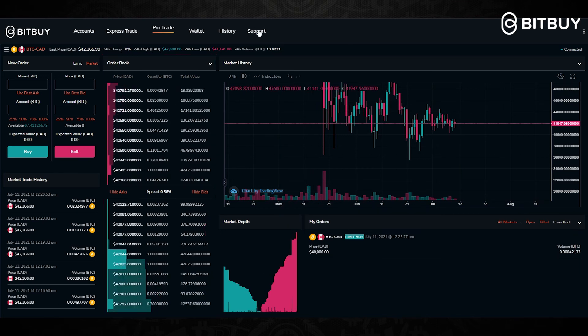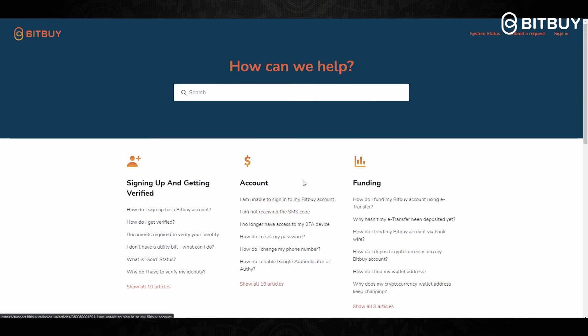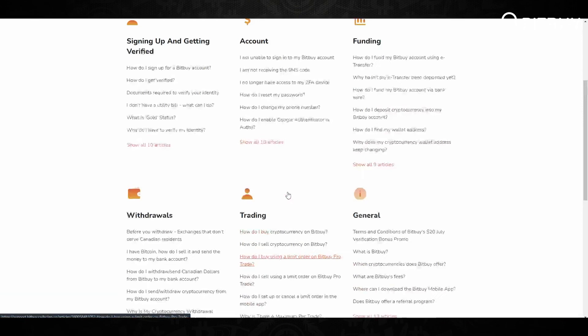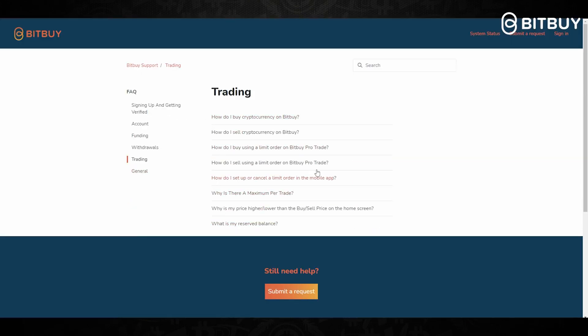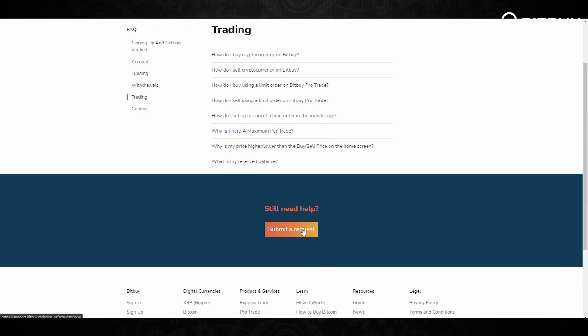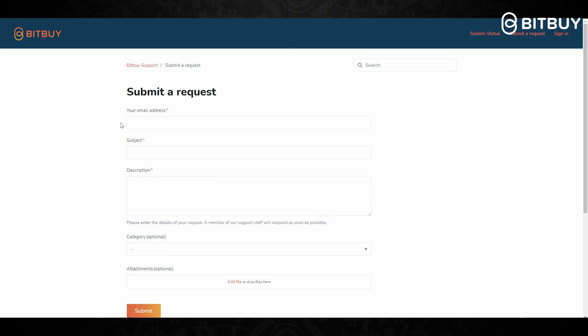If you need further support, click up here where it says Support, which will bring you to the support page. Under Trading is where you can find information to help you navigate and use the Bitbuy Pro Trade. If you need further support, just click Submit a Request and you can reach out to the Bitbuy support team directly. I hope this video was helpful — for more tutorials on how to use the Bitbuy platform, make sure you check out Bitbuy's page, and I hope to see you back again next time.